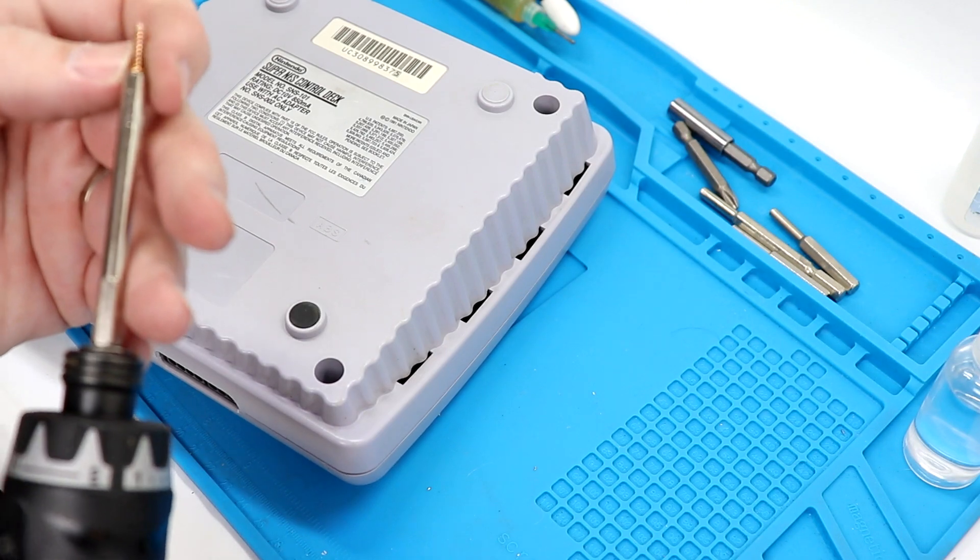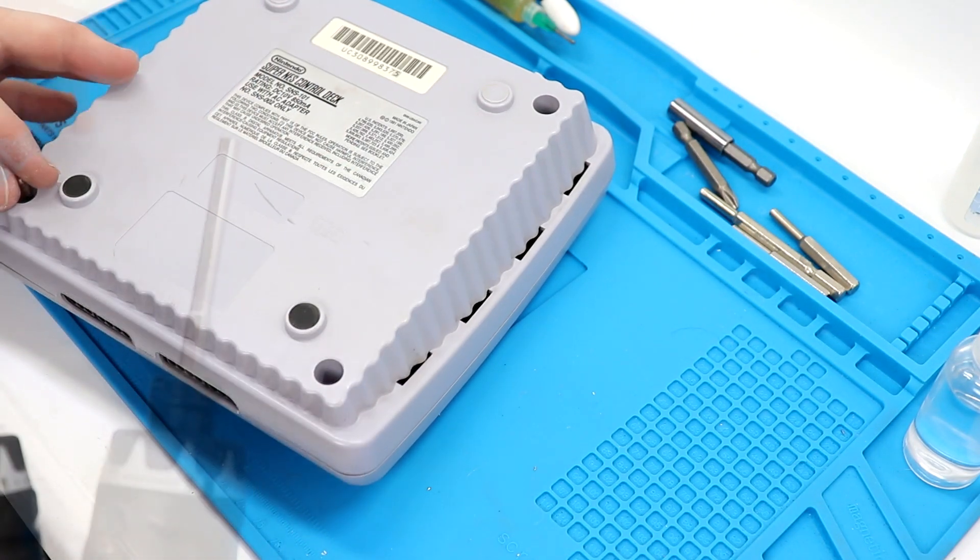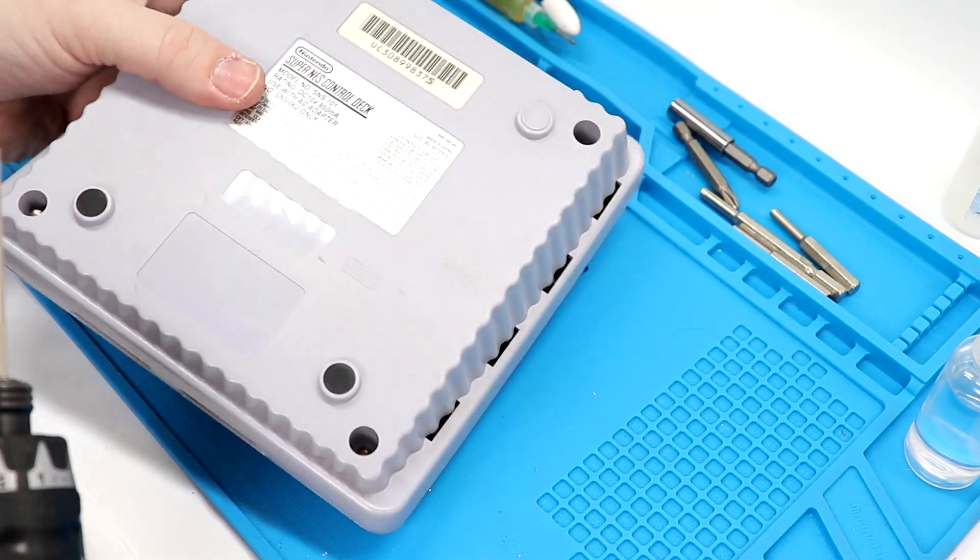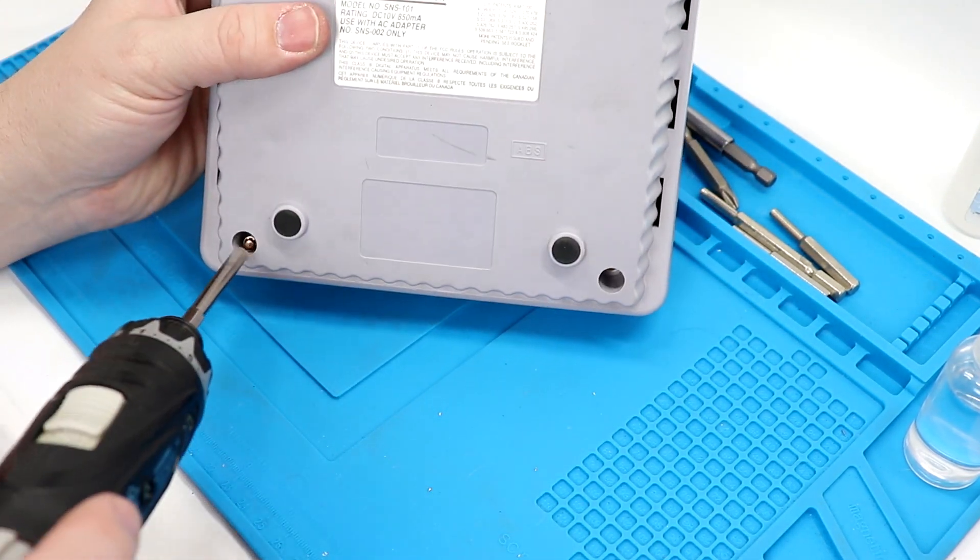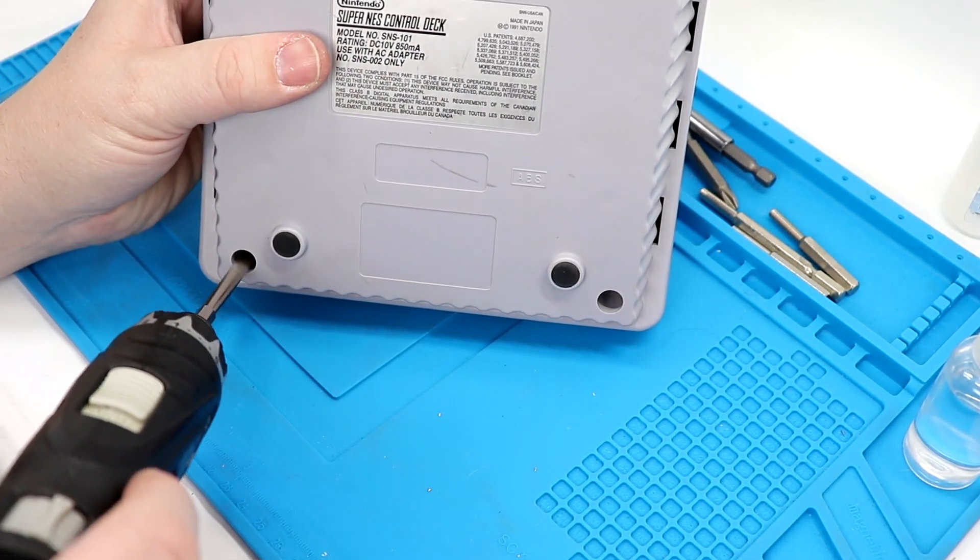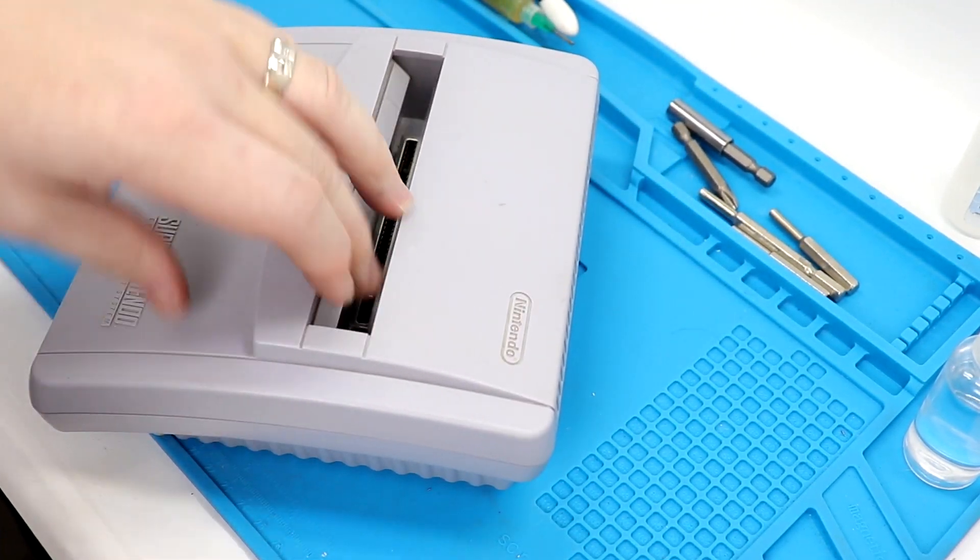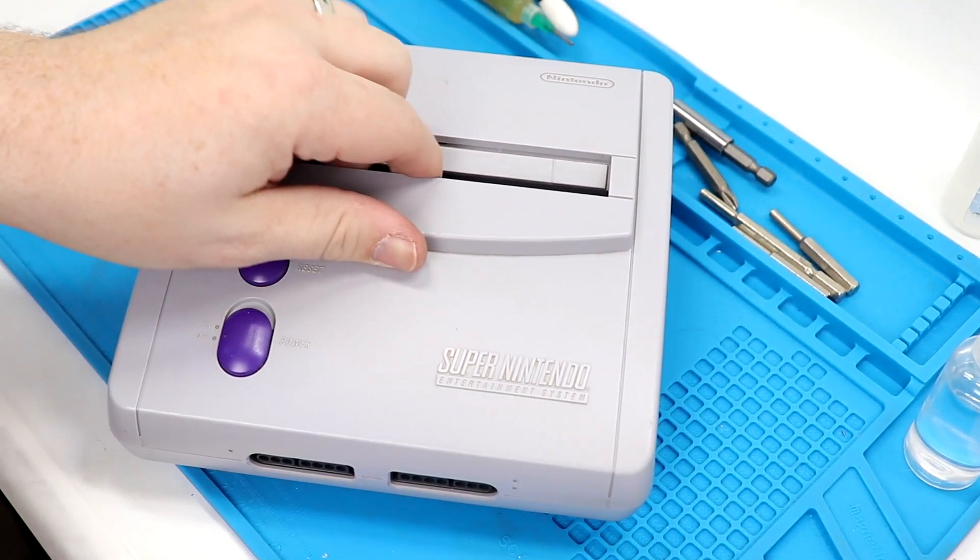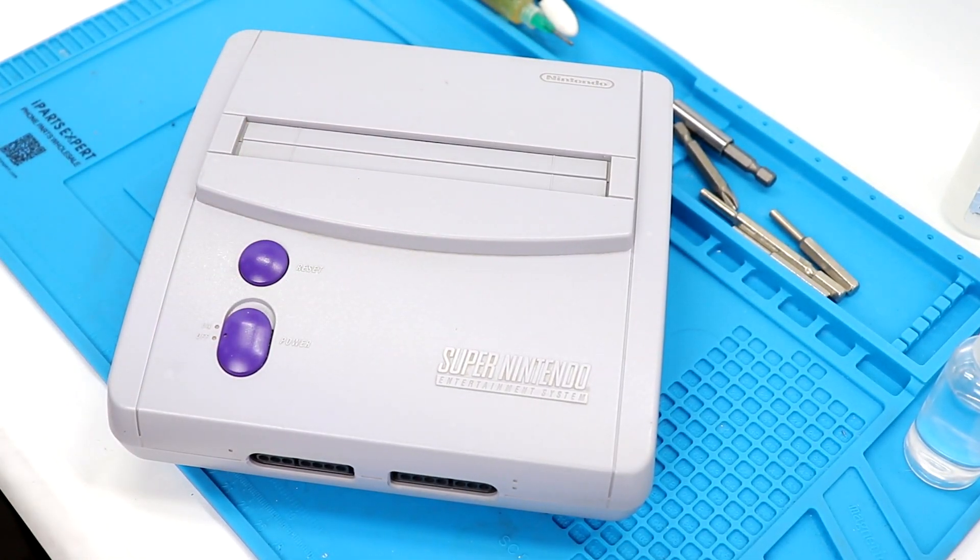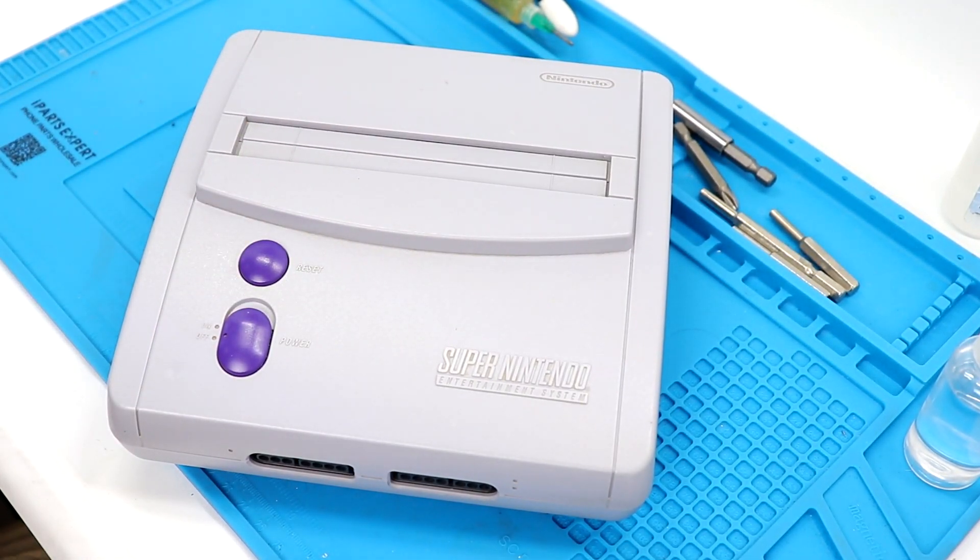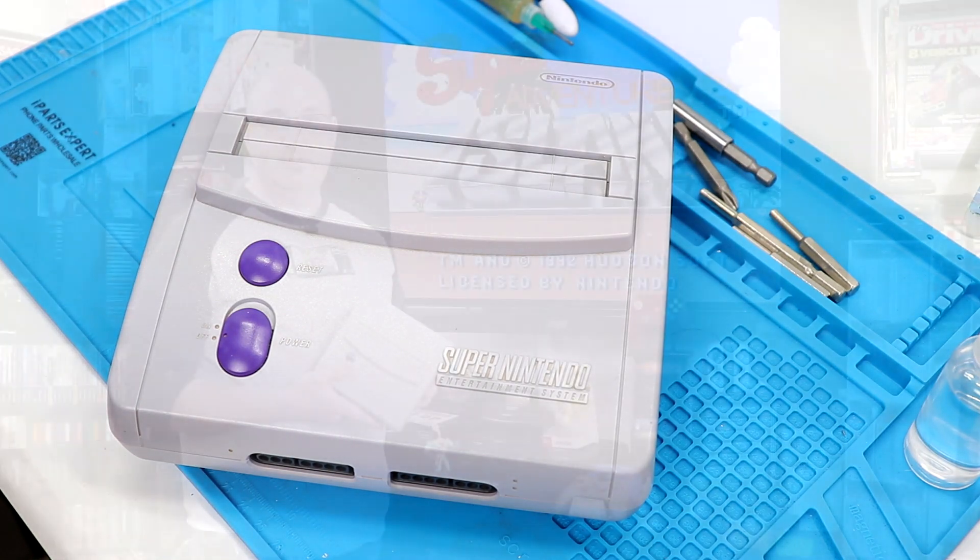One last screw and we will be through for you. Here we go. There is one RGB modded Super NES Junior. Let's test it out.